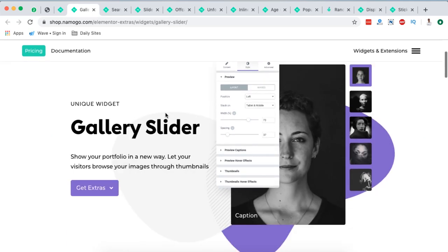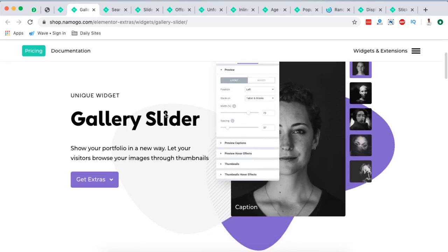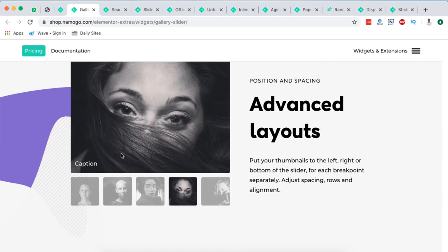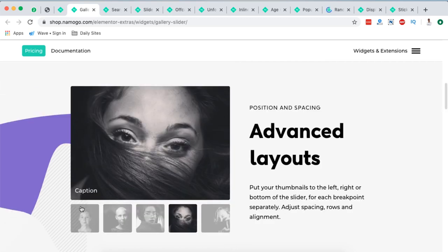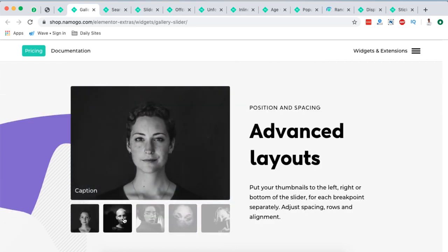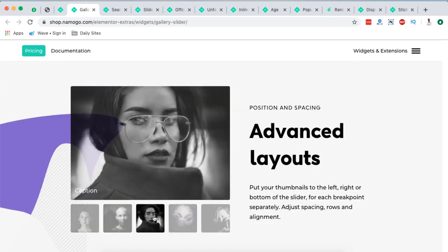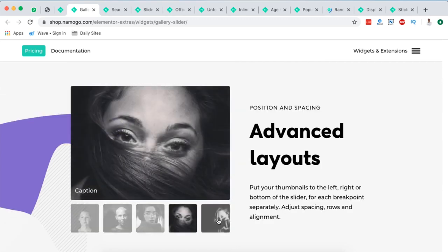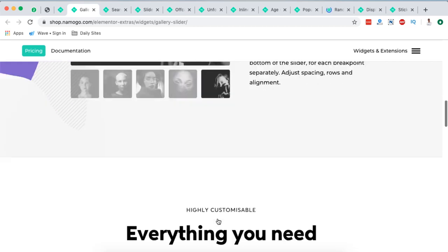The very number one for me was the gallery slider. The good thing about this slider is that you can put your thumbnails to the left, to the right, to the bottom of a slider for each breakpoint separately. This is what they mean.